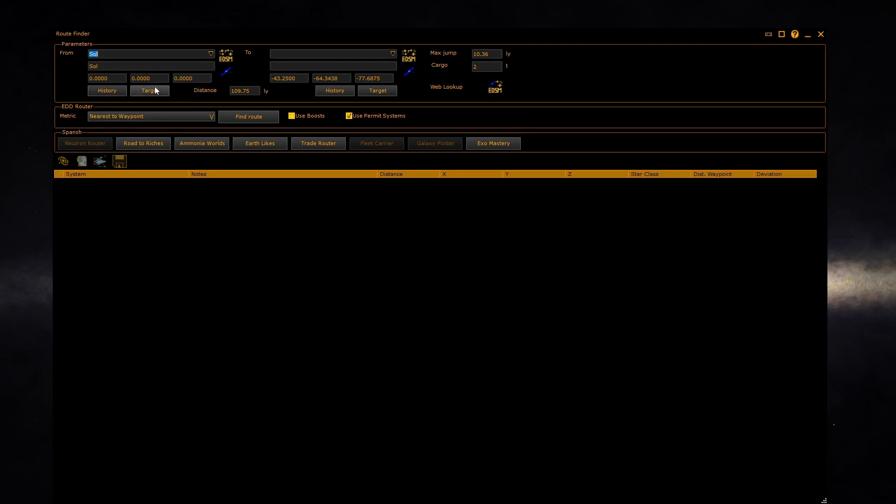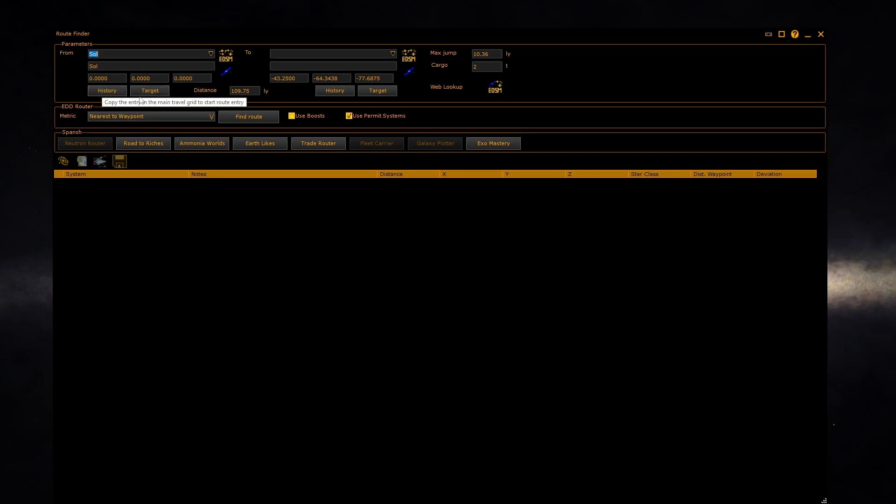Or you can select the system from either the current system in history or the selected target system. Do the same for the to box.